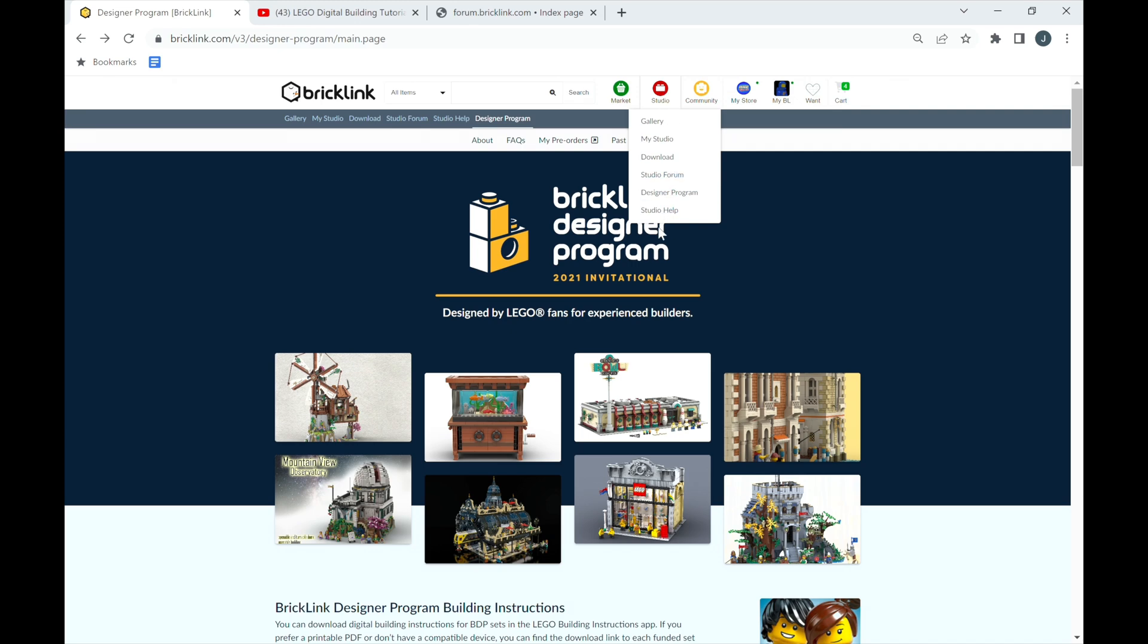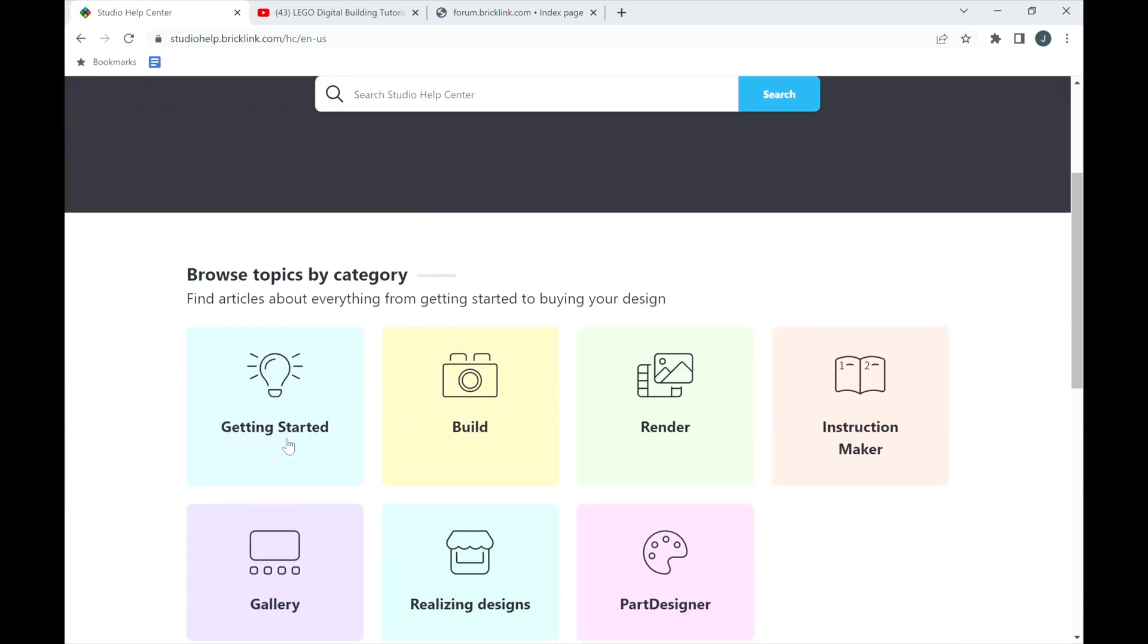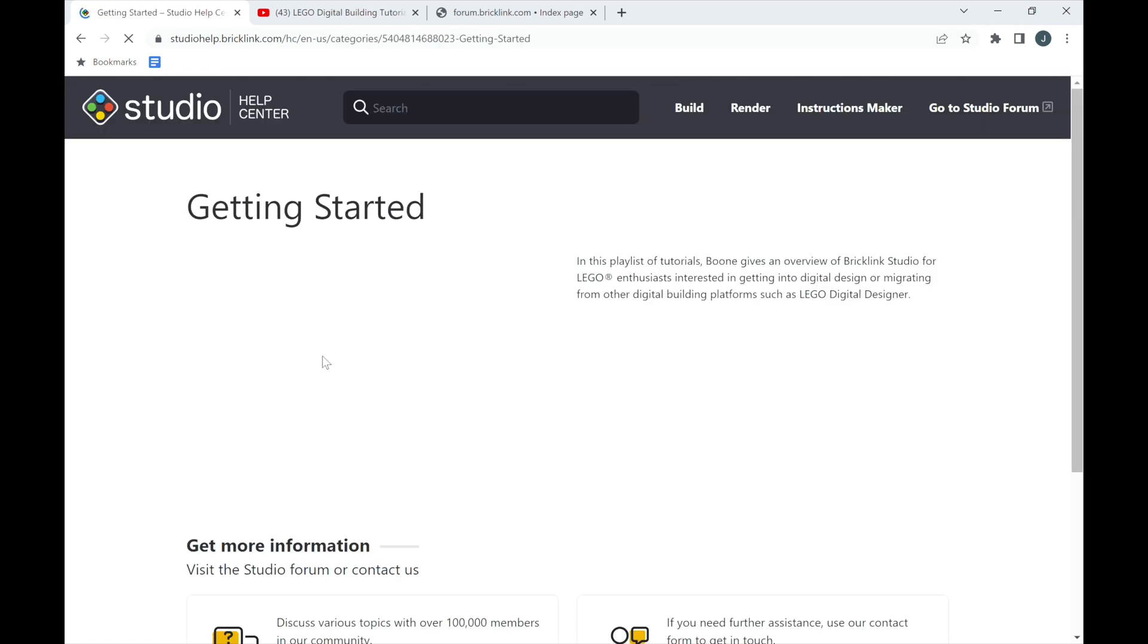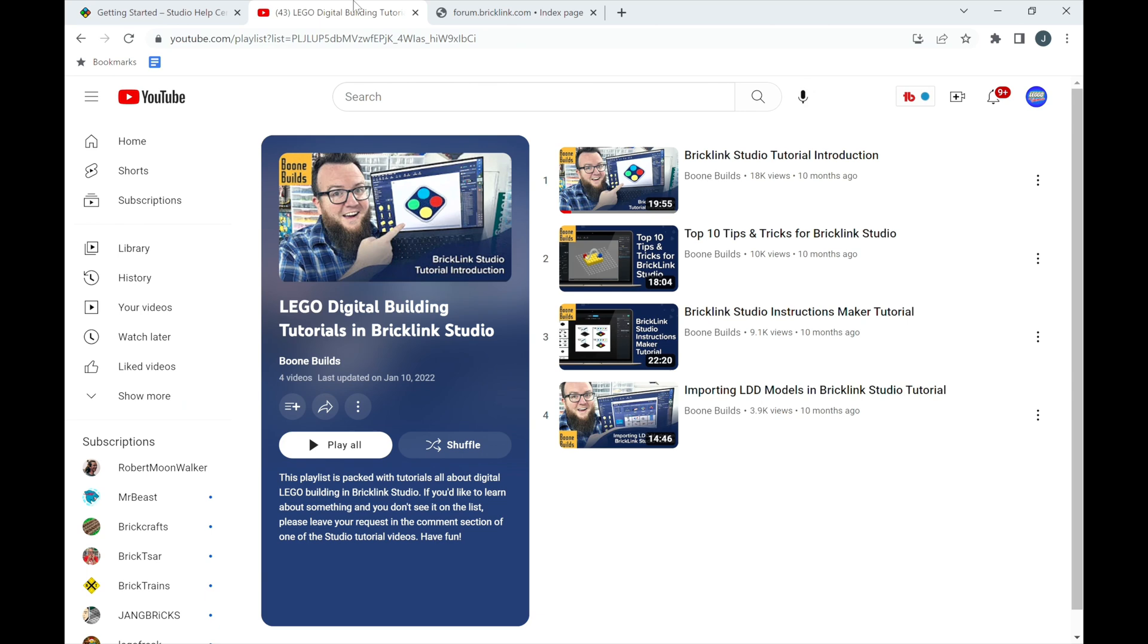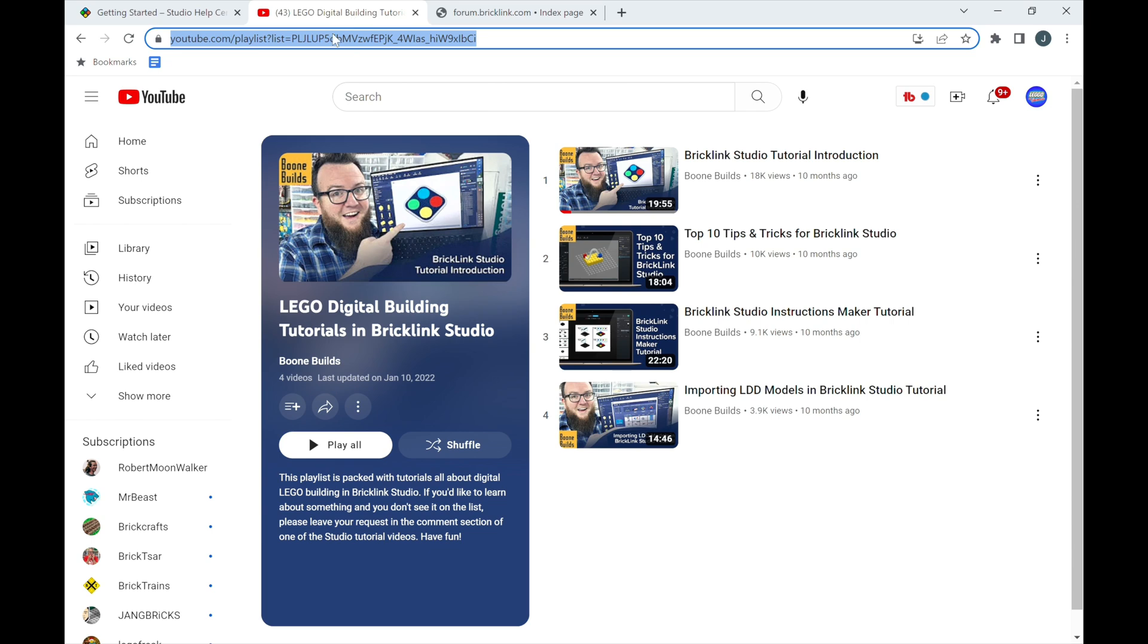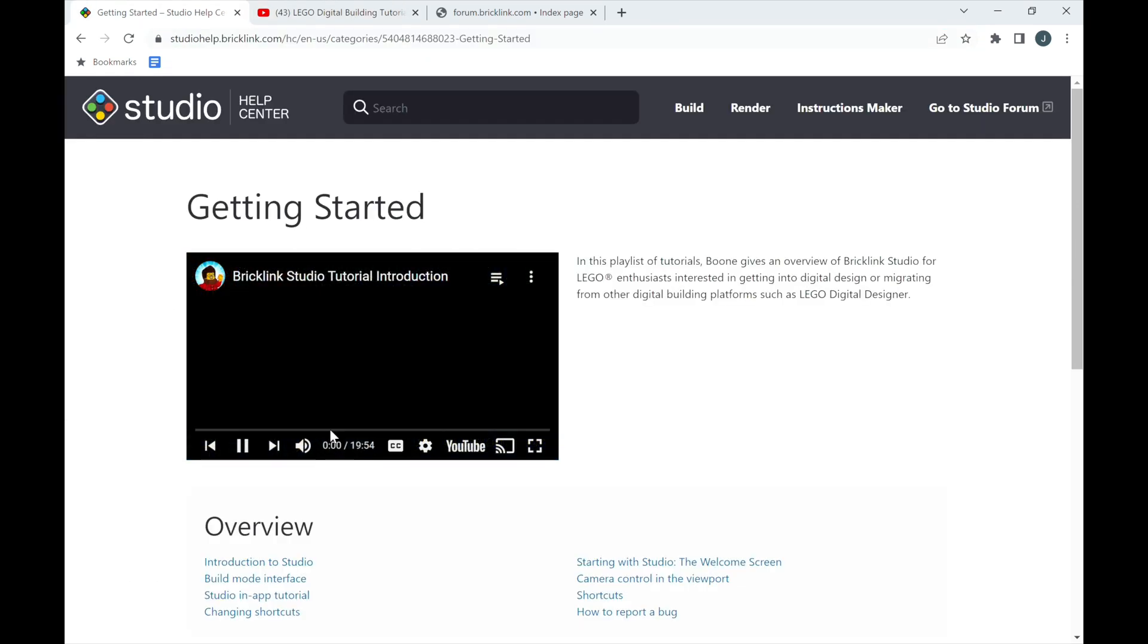And finally, we have the Studio Help tab. This tab is very helpful and important. It's called Help, so it obviously would be helpful, but there's great information in here such as this. This is Boone. He was on LEGO Masters, and there's a playlist on his YouTube channel to walk you through Bricklink Studio. Very helpful videos. Check them out. I'll leave a link in the description.